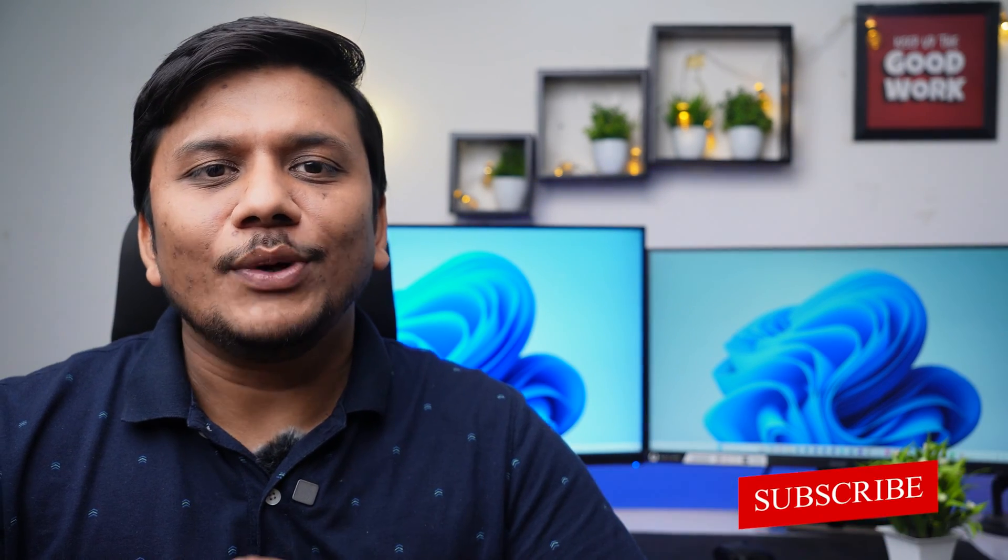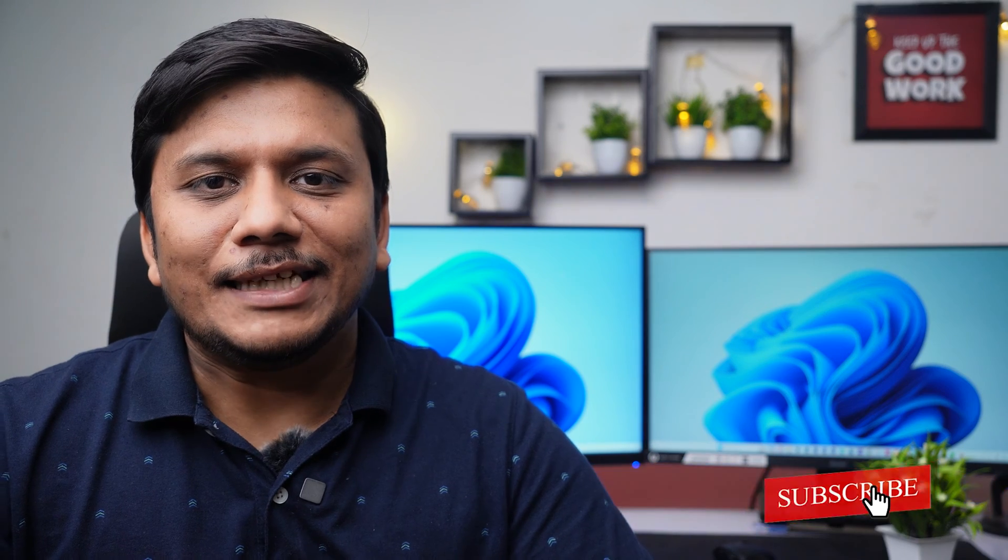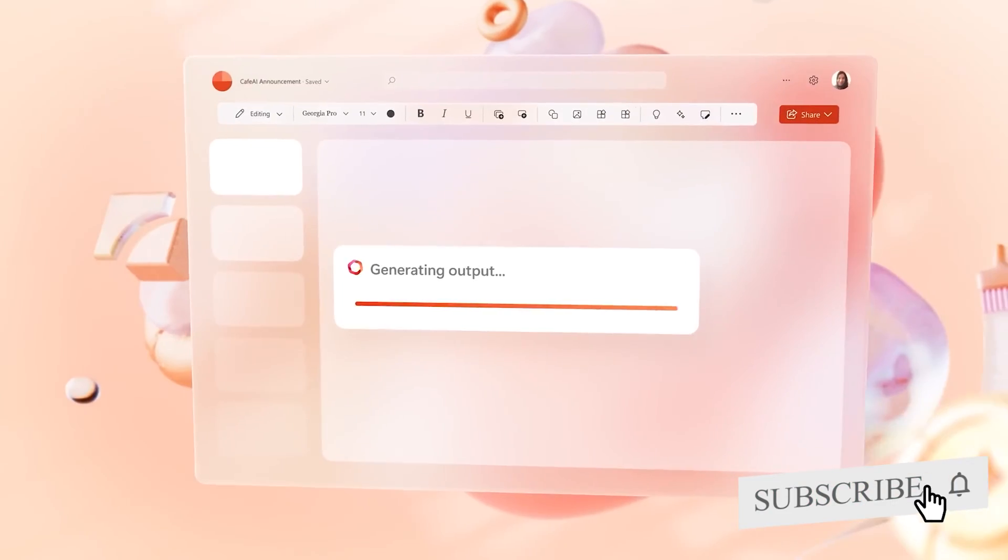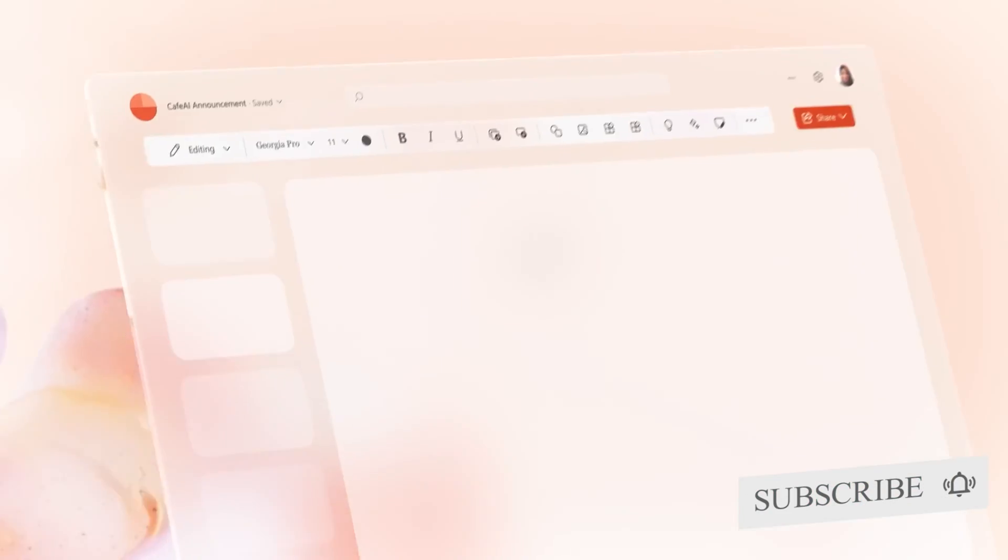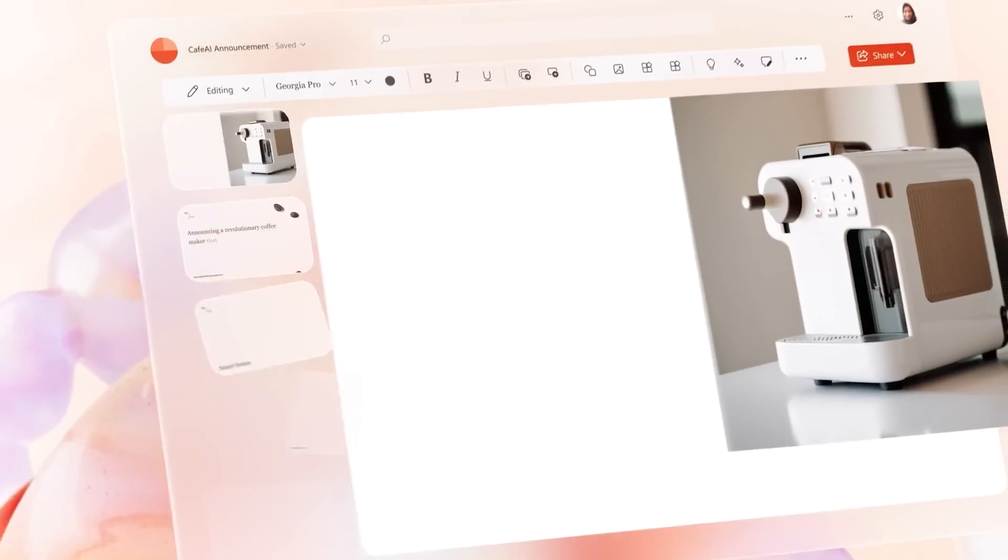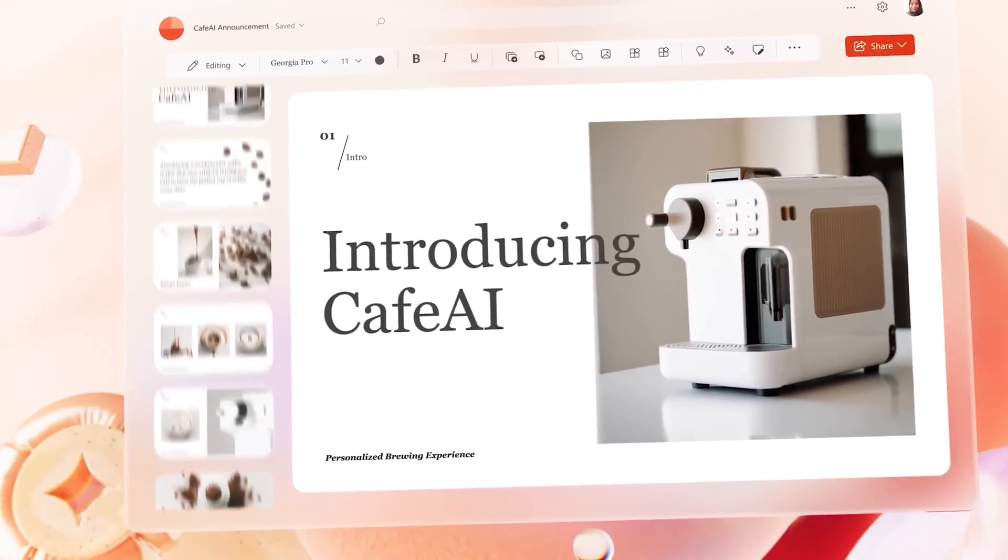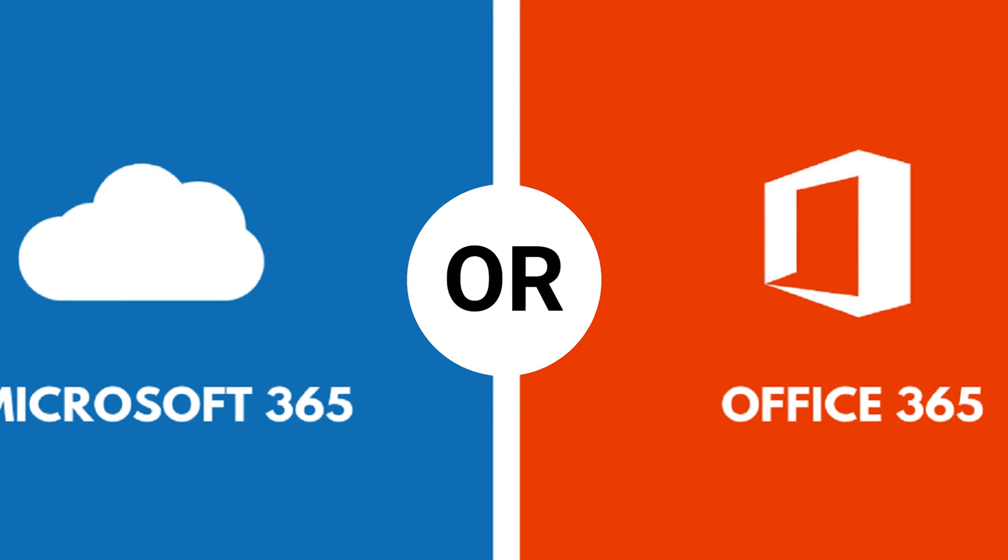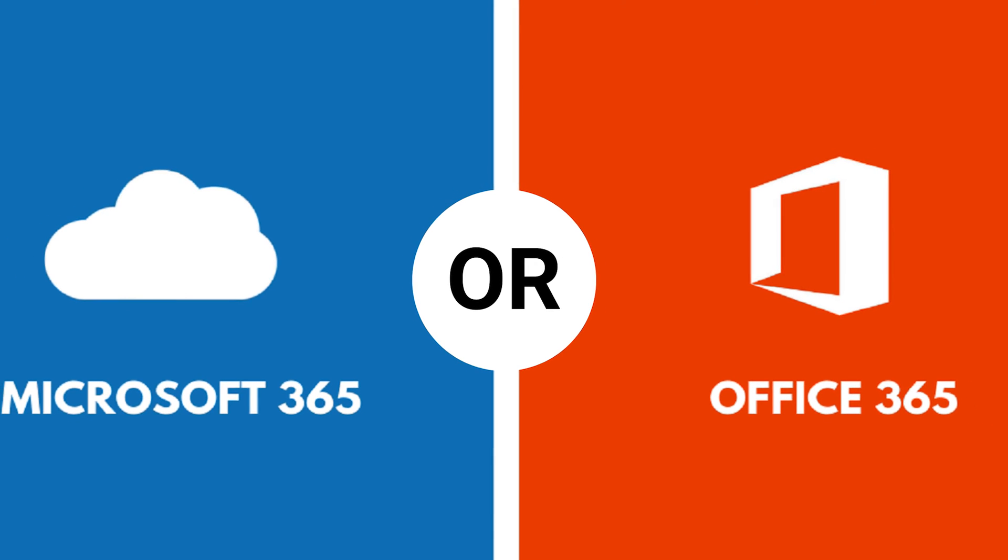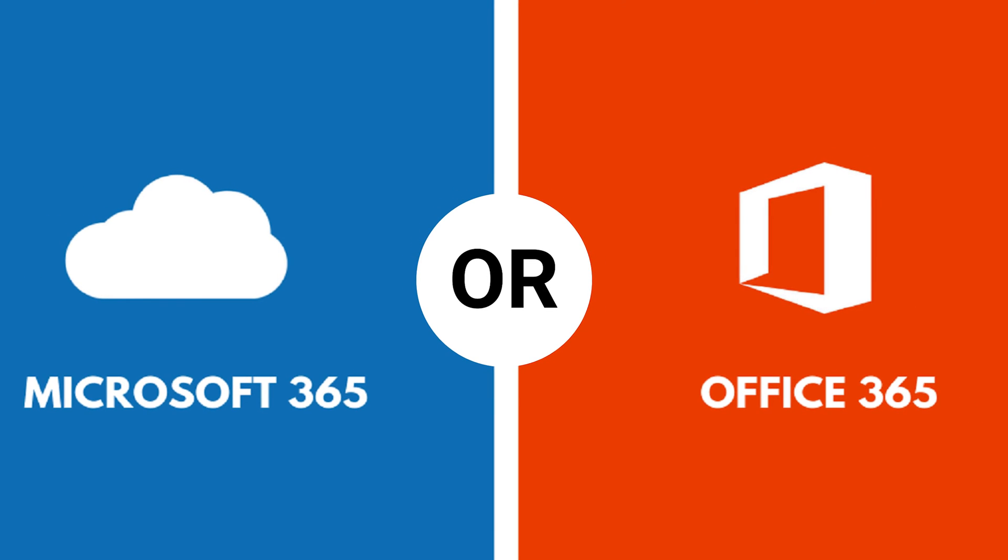First of all, let me tell you PowerPoint Designer is only available with Office 365 or Microsoft 365. Which means that if you are using Office 2016, 2013, 2019, or even 2021, you will not get that feature built in.